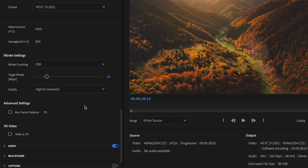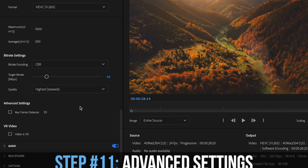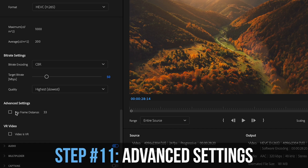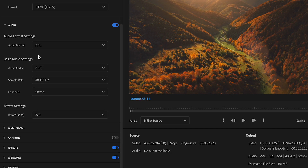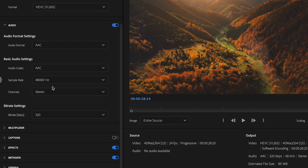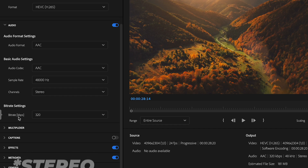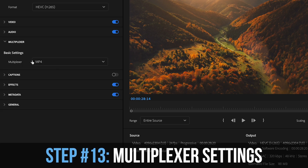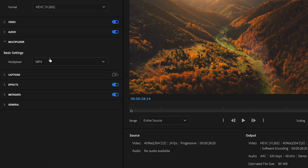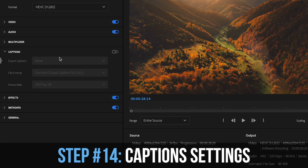At advanced settings, I don't change any of those — this video is not VR, so I won't touch that. For audio settings, leave the format as AAC; if it isn't, change it to AAC. 48,000 Hz is perfect, channels set to stereo, and bitrate at 320. With these audio settings you don't really need to change anything. The multiplexer I leave as MP4.